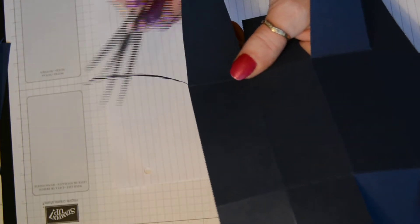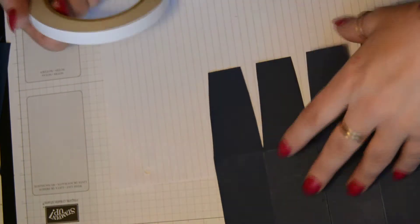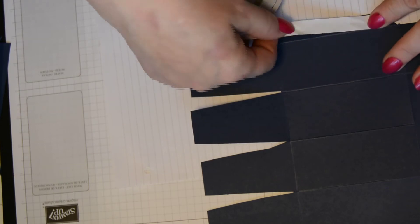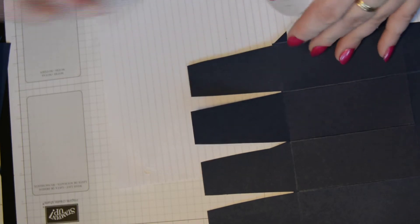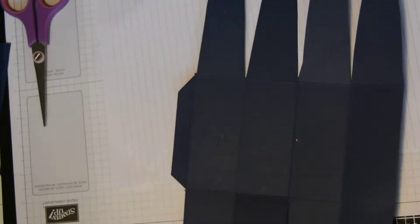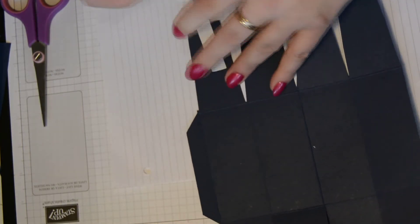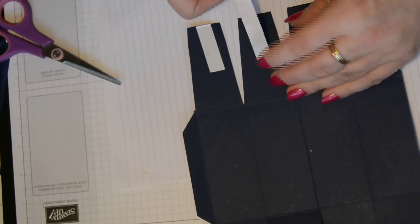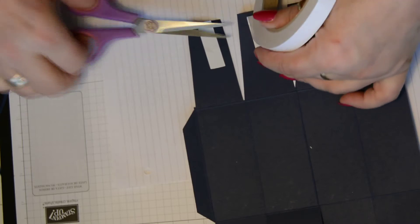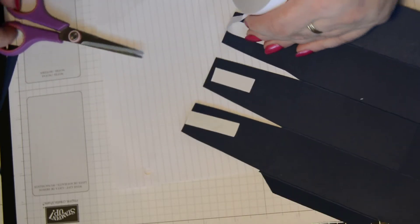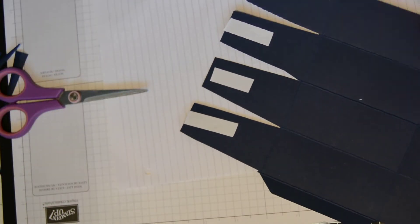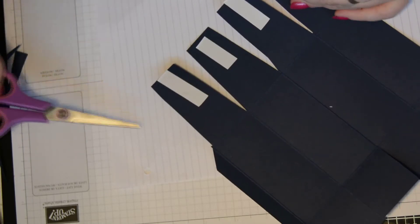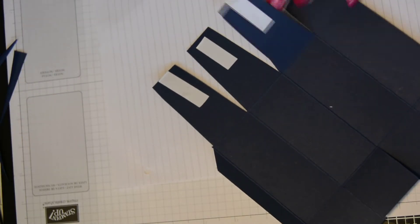But before we do that, we can put our sticky tape on. So put your sticky tape on your tab and your notched flaps. So we're going to make a nice smooth print with our stamp.